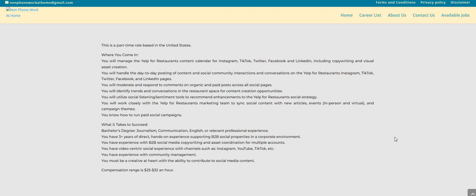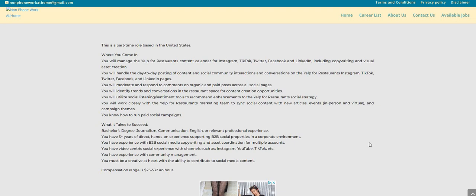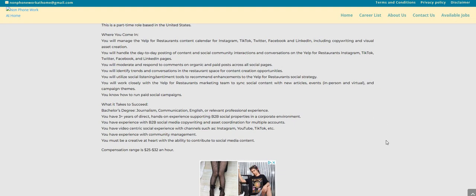You will moderate and respond to comments on organic and paid posts across all social pages. You will identify trends and conversations in the restaurant space. You will utilize social listenings also segment tools to recommend enhancements to the Yelp for Restaurants social strategy. You will work closely with the Yelp for Restaurants marketing team to sync social content with new articles, events, in-person and virtual, and campaign themes.